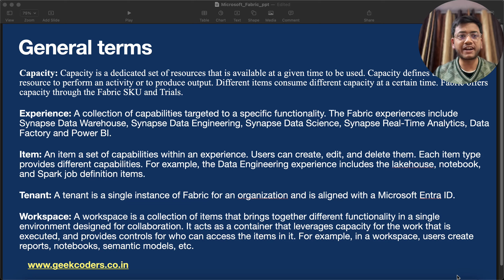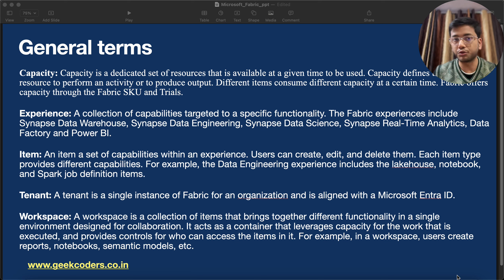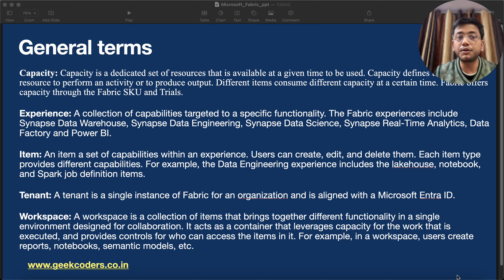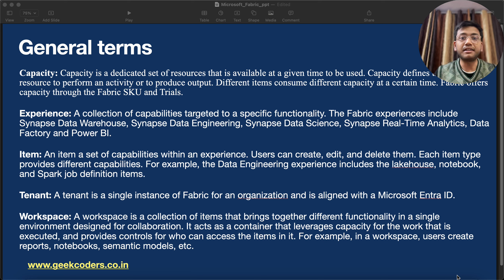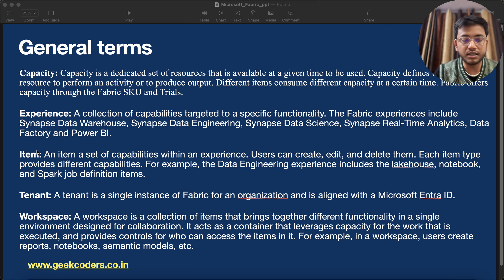Hello guys, welcome back. In this video I will be telling you about the general terms which are used in Microsoft Fabric, which we all should know. In the previous two videos we have seen what Microsoft Fabric is and how we can set up our account. In this video we will see about the general terms. The first term is capacity, second is experience, then item, then tenant, and then workspace.